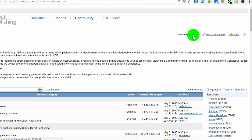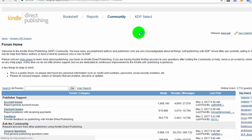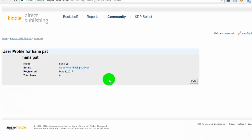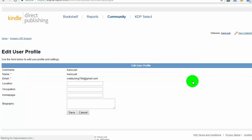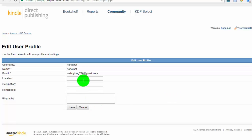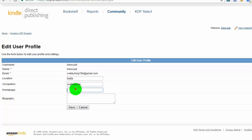Now, click here on your username. Click here to edit your profile information. Here you can add your website link and you will get a DoFollow backlink from Amazon. You can add a short description in your biography. Once you finish your editing, click on save.